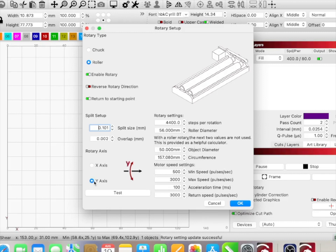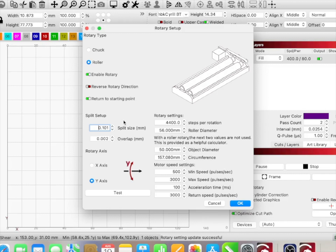I am on the Y-axis, so as you see, my cup is spinning this way. Here's where we get a little confusing: because of the way this works, we need to worry about a split setup. Right now, what I found with the help of tech support is a split size of 0.101 millimeters with an overlap of 0.002. Your overlap is the distance that the image is going to overlap itself as it rotates.